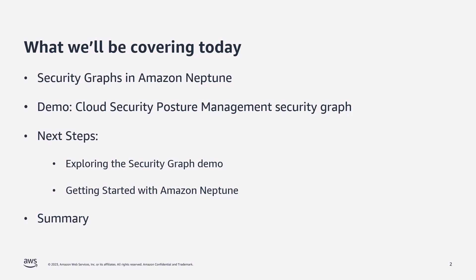So what are the topics we'll be covering today? We'll start off by introducing the concepts of security graphs, why you'd look to use a graph in security, as well as describing some of the most common use cases for security graphs.